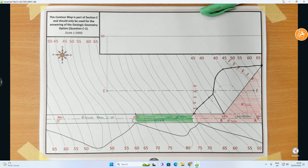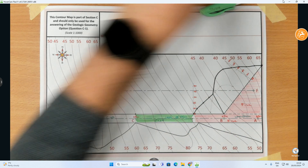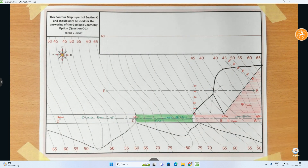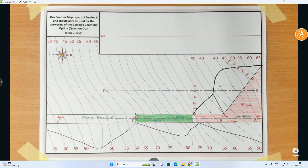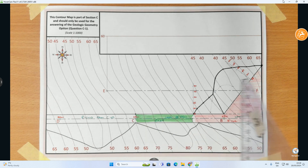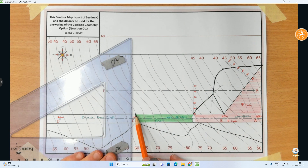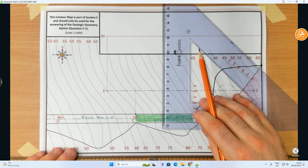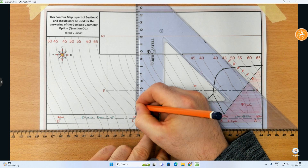The fill portion of the road is done. Now I move on to the cut portion. Based on the cut ratio the measurement is 5mm increments. I set up a different vertical reference line and on it I measure out in 5mm increments: 5, 10, 15, 20. The contours go from 65 up to 80, so that's as high as I need to go.